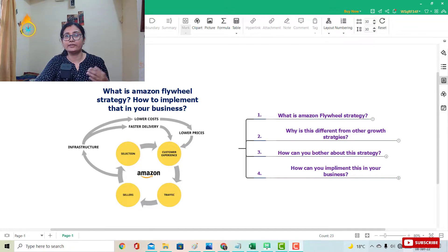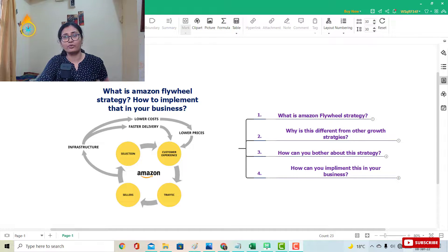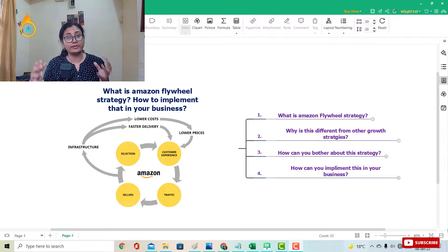From my mind map, you can see we'll cover four things. First, what is a flywheel — most of you probably know that. Second, what is the Amazon flywheel strategy. Third, what makes it different from other growth strategies.